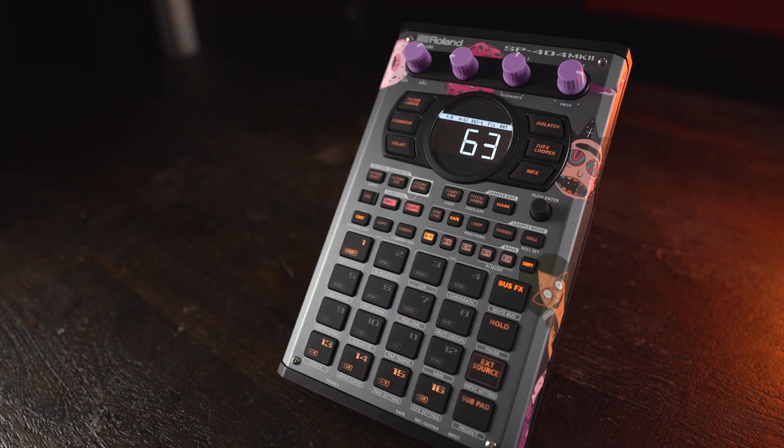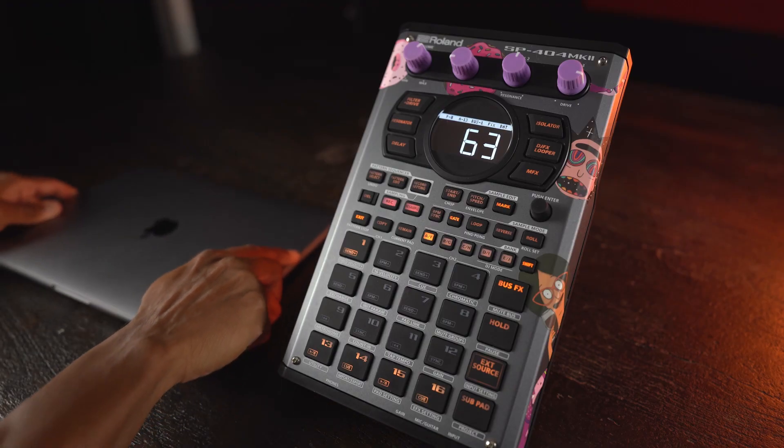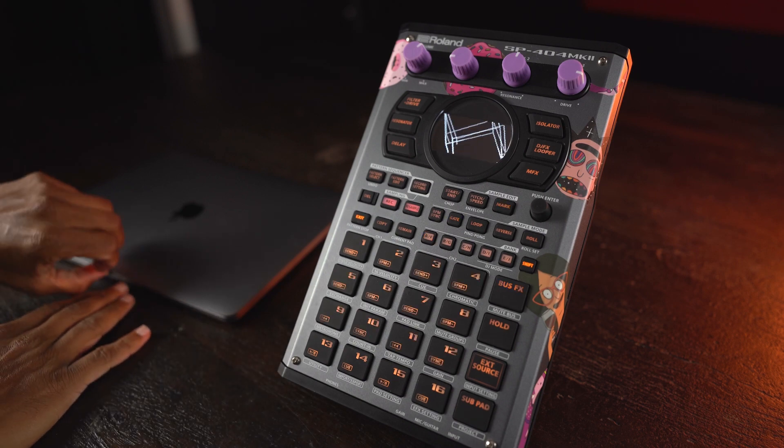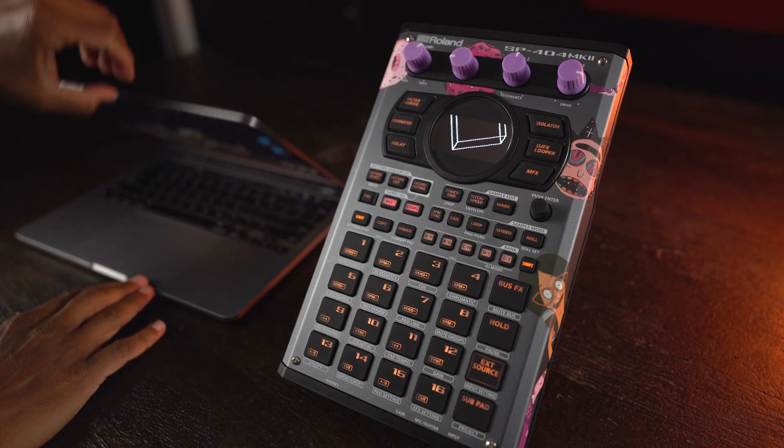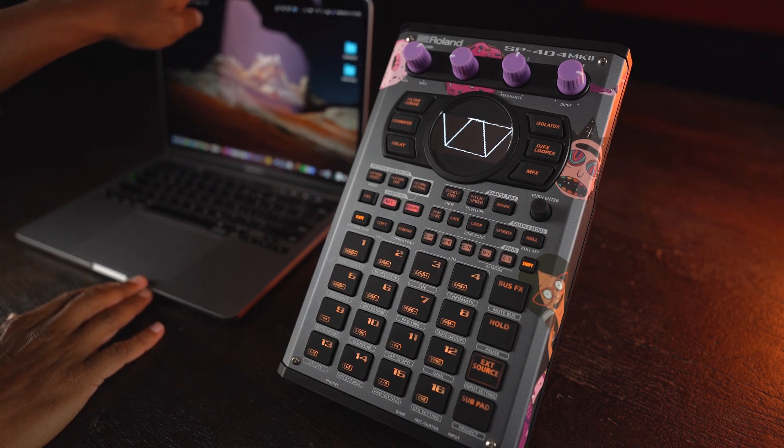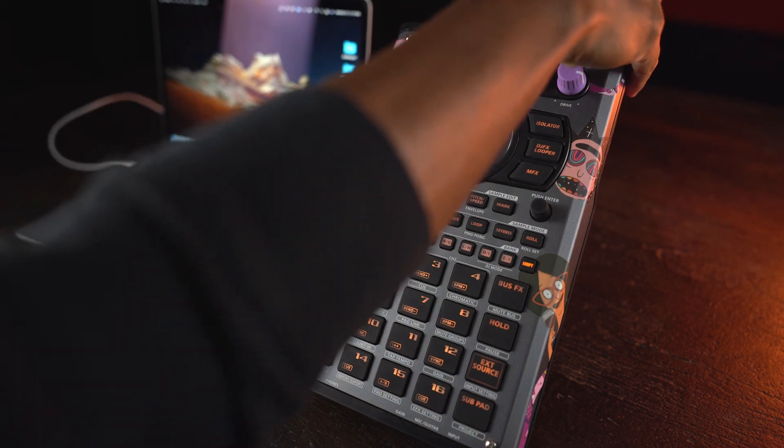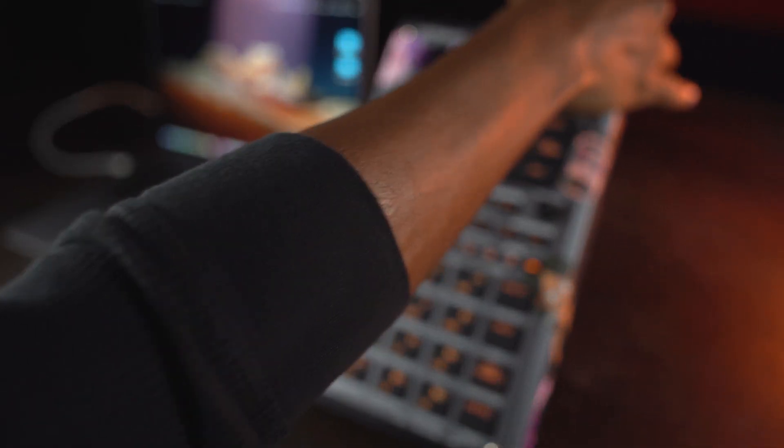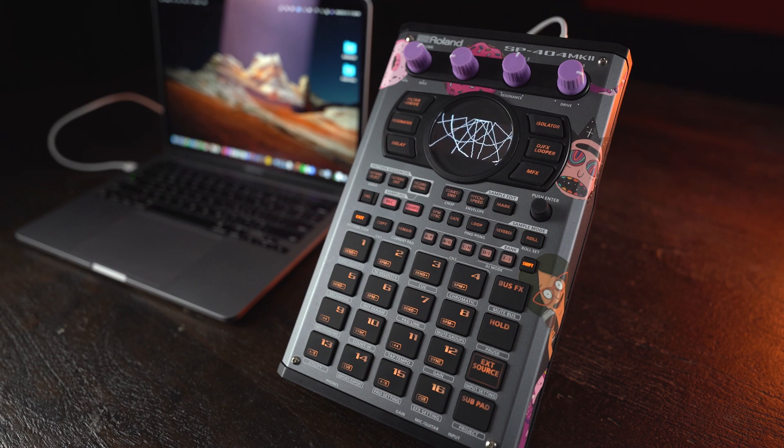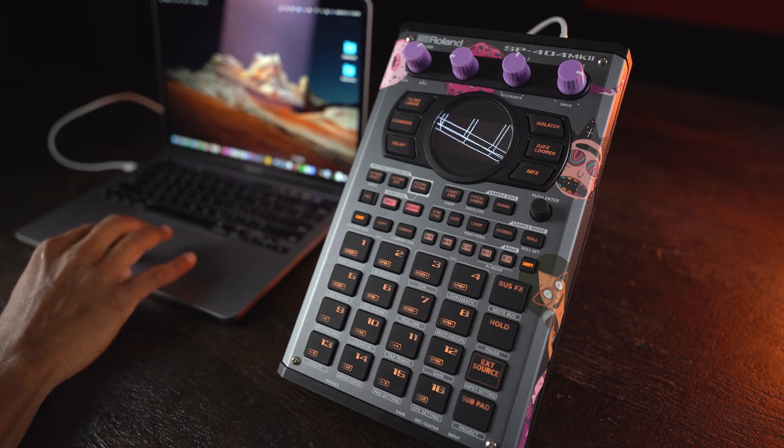Here's how to use the SP404 Mark II app for assigning samples and more. Connect your SP to your computer via USB-C. Open the SP app and click Connect.